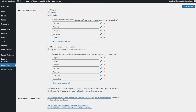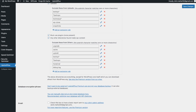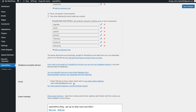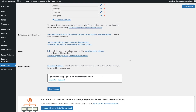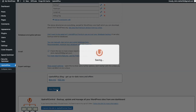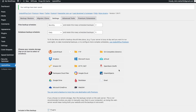The default settings are really good, so I won't change those. Down here there's an option that says check this box to have a basic report sent to your email — I usually have that enabled so I know when my backups are created. Once everything looks good, go ahead and press Save Changes.